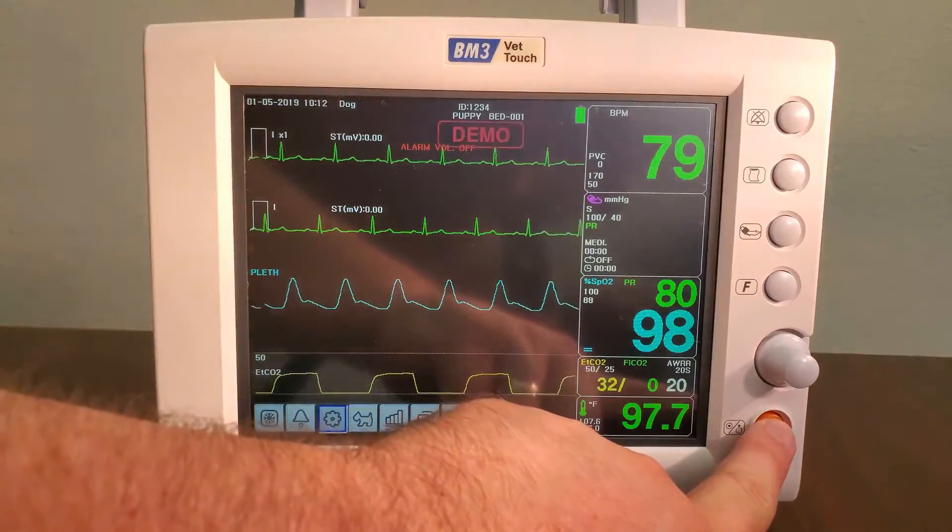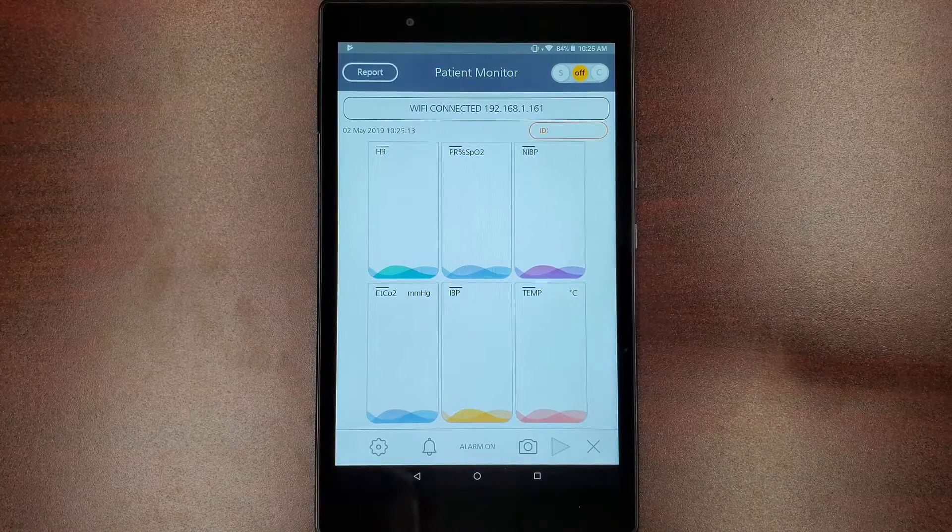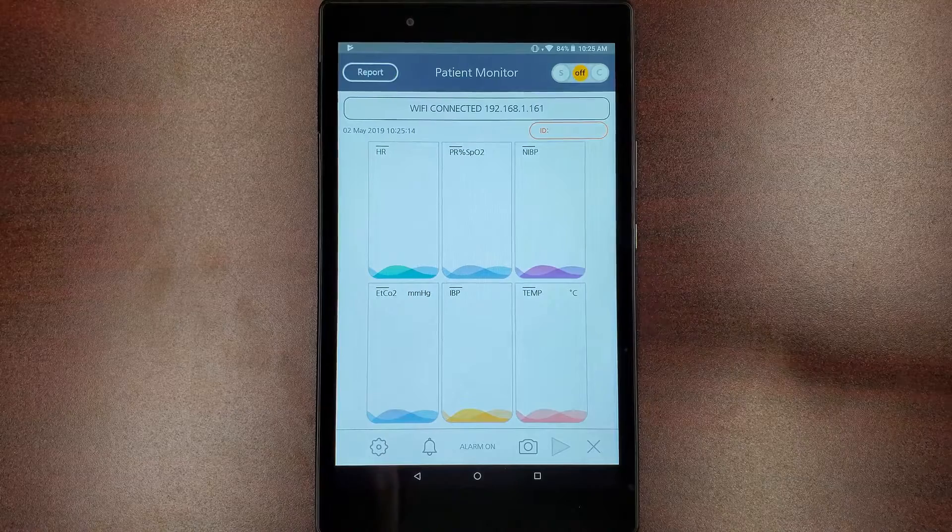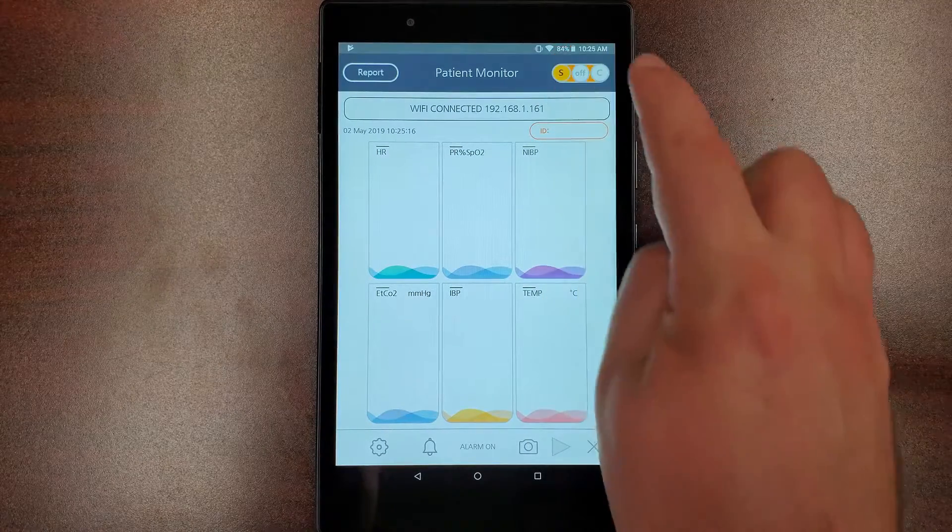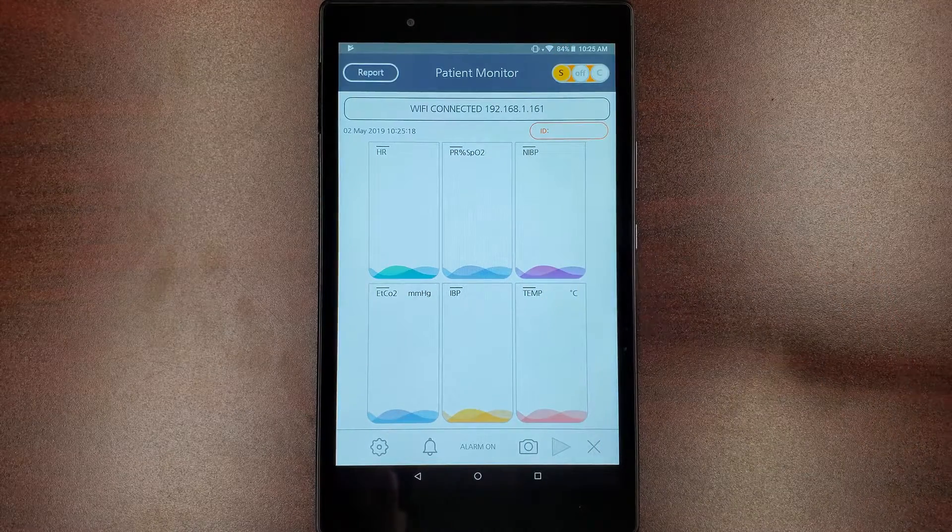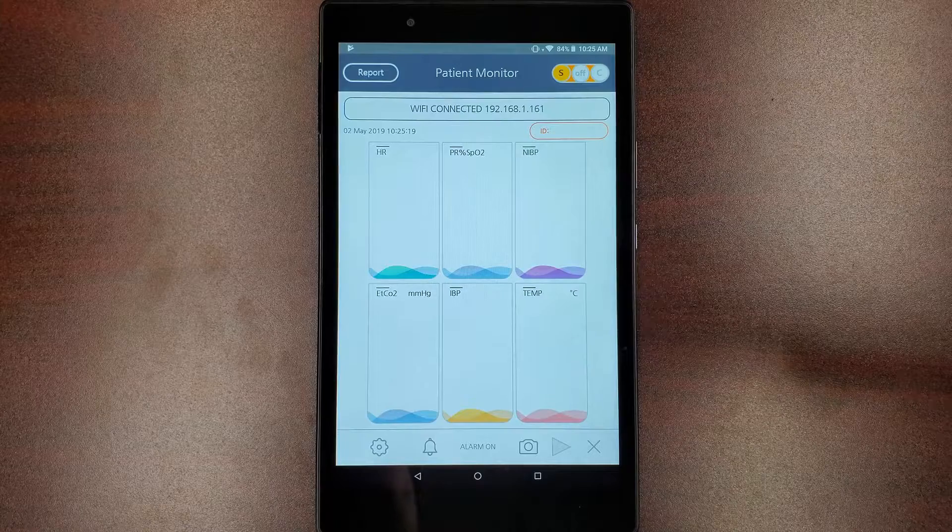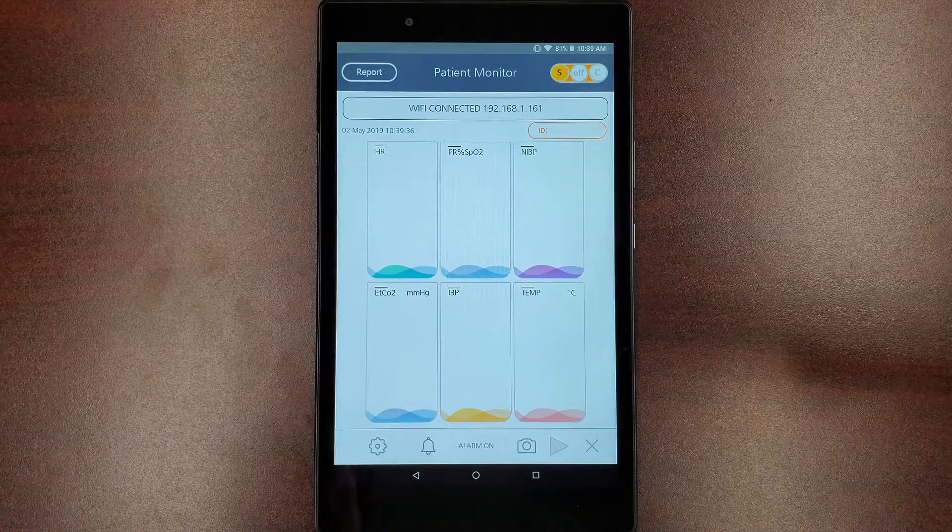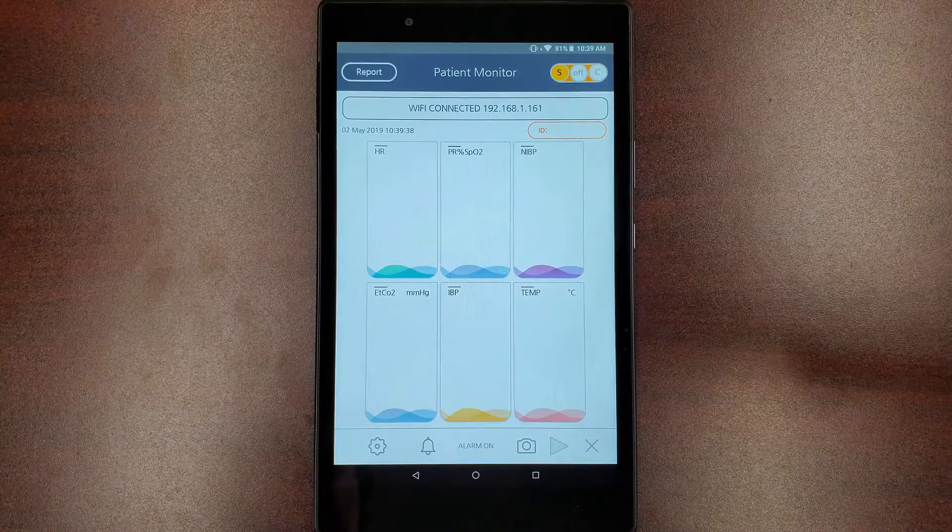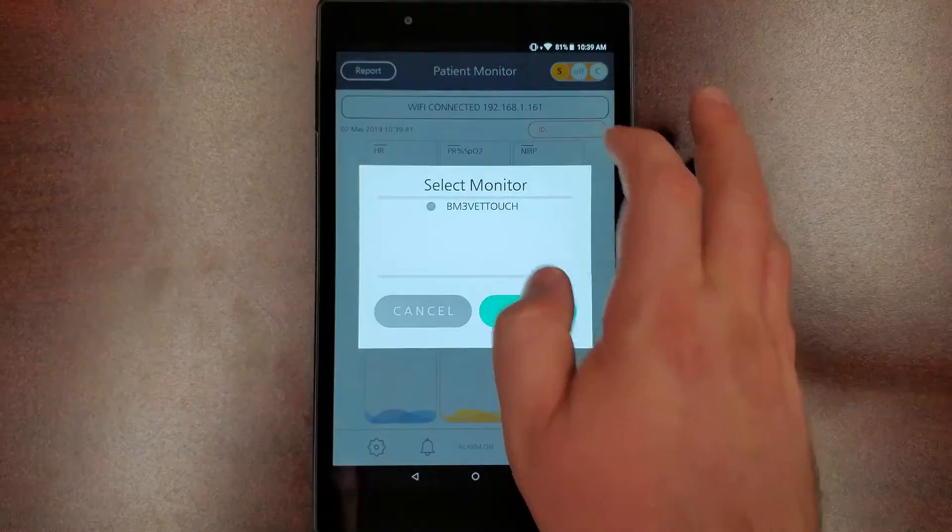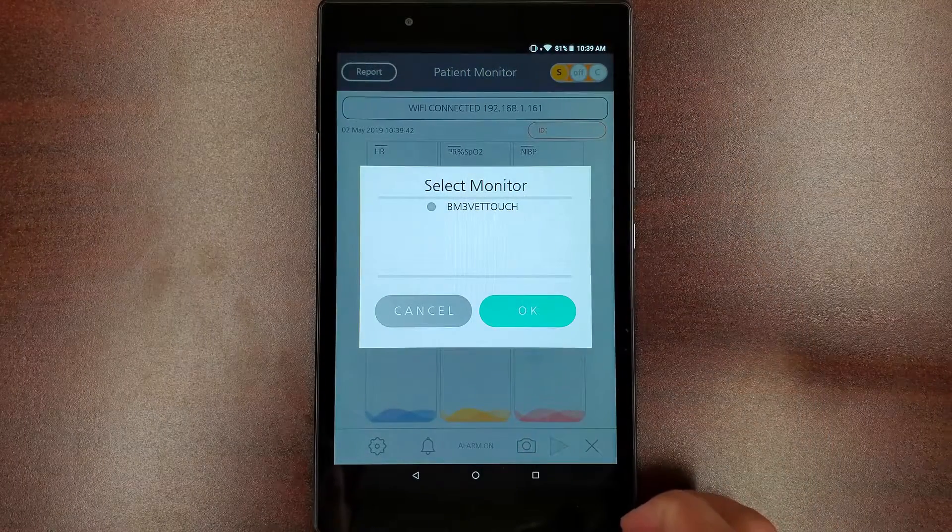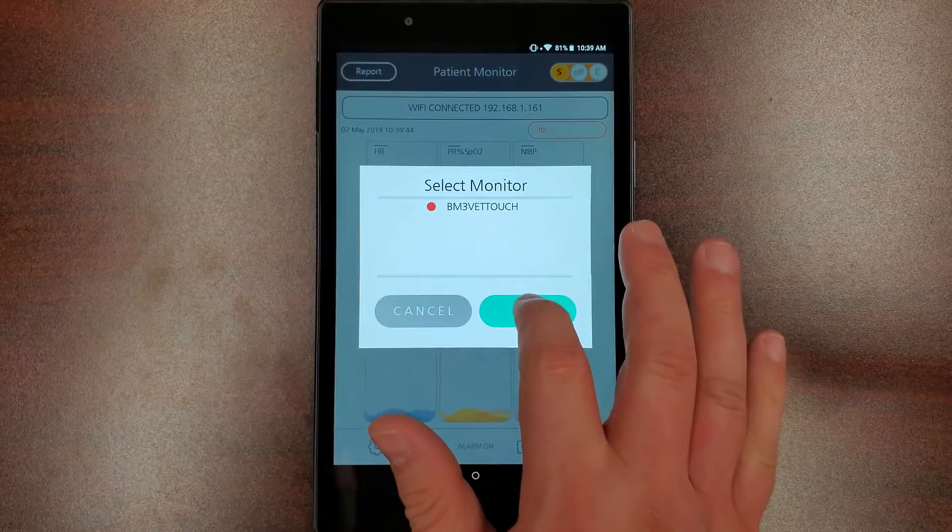Now that you have uploaded the IP address in your patient monitor, tap on the S in the top right corner to turn on server mode. After roughly 10 to 20 seconds, tap the ID field beneath your IP address and your monitor should be listed. Hit OK to connect and the patient data from the monitor should show on the screen.